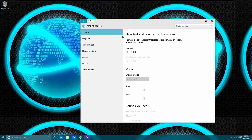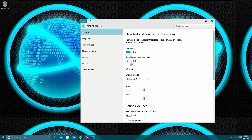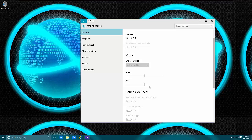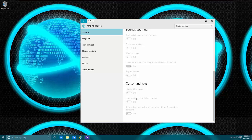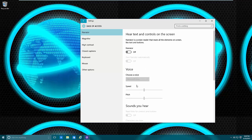Ease of Access is meant for people with some disability. For example, the Narrator — if you have a vision problem or you're blind, you can use the Narrator to say what is on the screen and what the mouse is hovering over. You can turn it on or off, start it automatically, choose the voice, the speed, the pitch, how the voice sounds, and the keys that you push. This is mostly for people with vision problems, especially on the blind side.